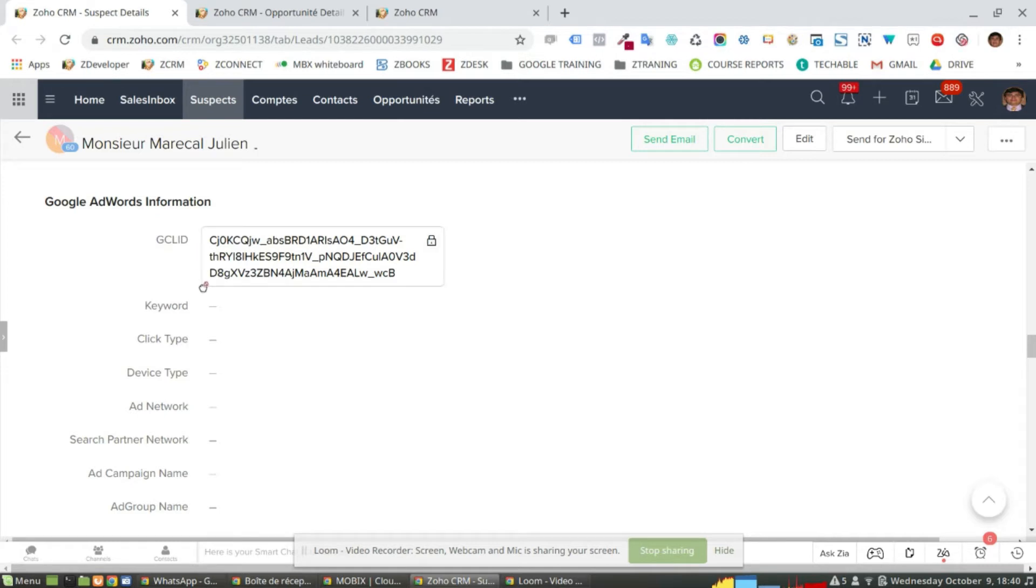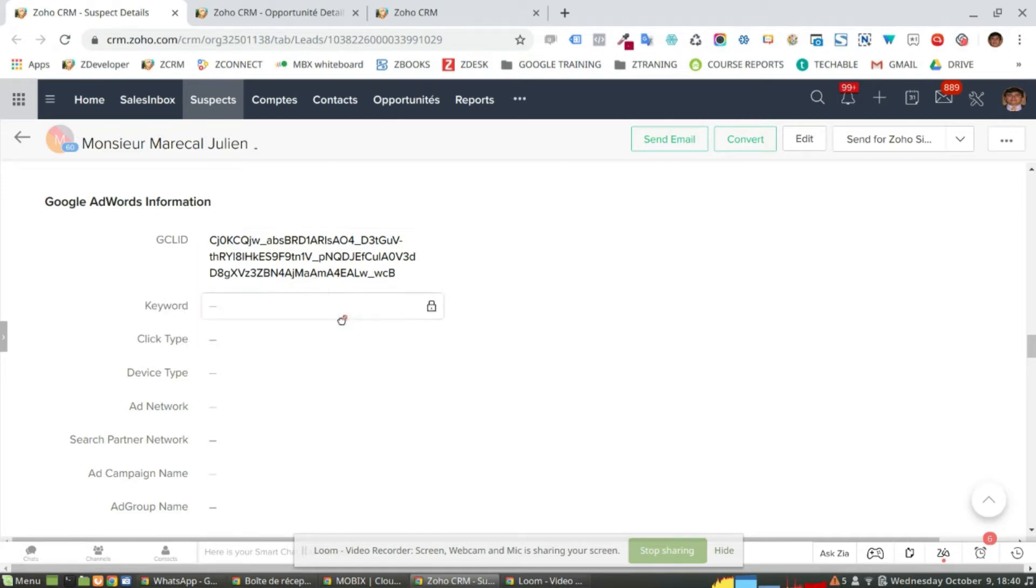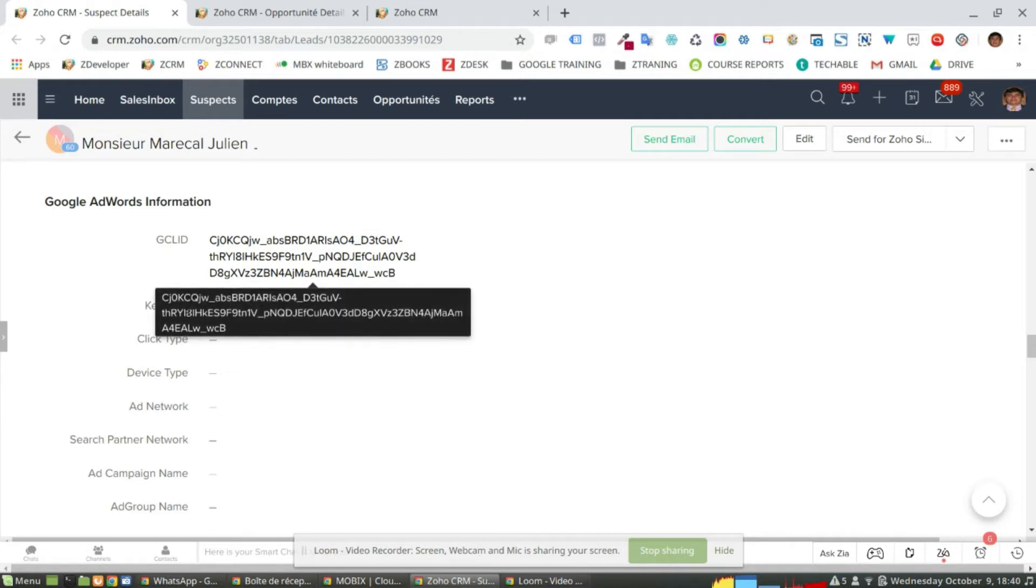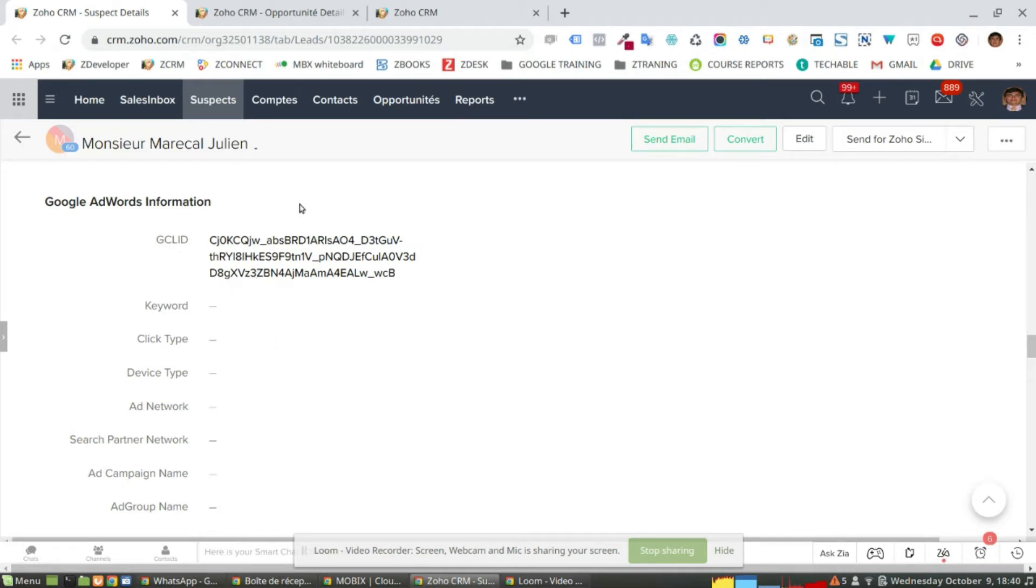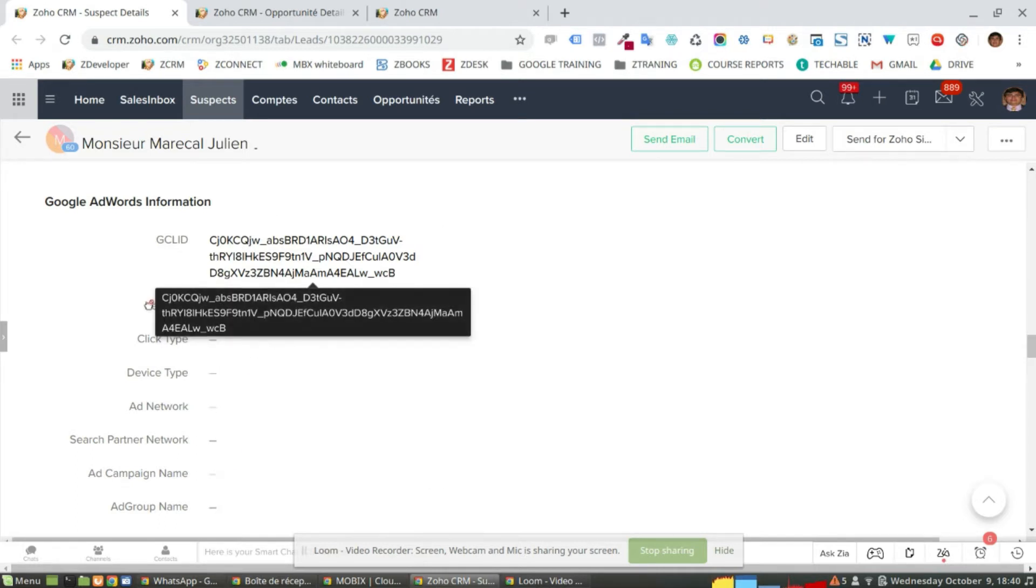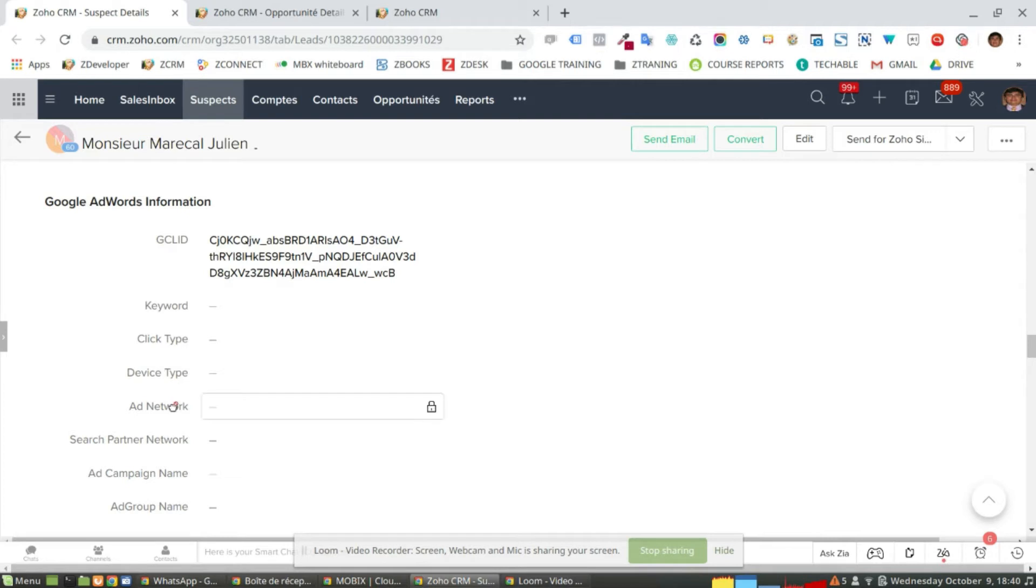The lead is created in the CRM and it contains GDiscode. So this code will allow us to track the information for Google AdWords, and after a few days, actually two, all this information will get populated regarding this specific subject, meaning what keyword he used to find the ad, what type of click it was or from which device and so on.